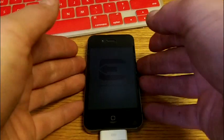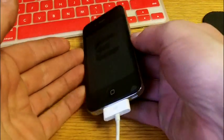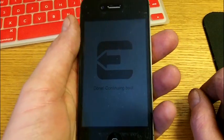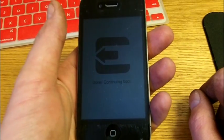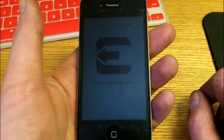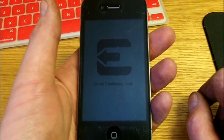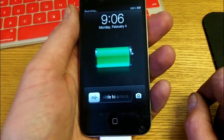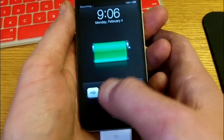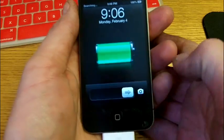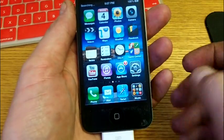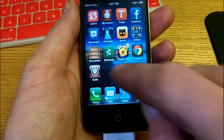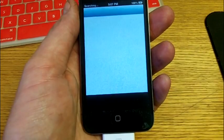Now on the screen it does say done continuing boot. The phone just vibrated. And I notice the screen is a little dark. Oh, there we go. So I'm going to slide this and unlock it. And there's Cydia. I'm going to open up Cydia.